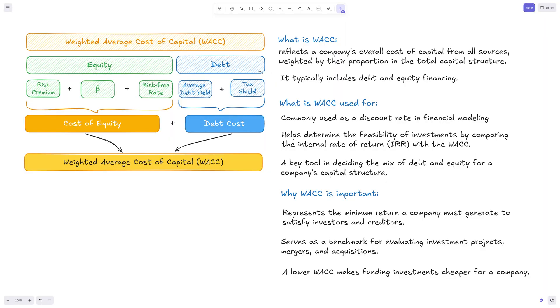Then we'll jump into an Excel example to make it crystal clear. Before we open Excel and see how to calculate this practically, let's take a look at what the weighted average cost of capital is. Essentially, it reflects the entire cost of capital from all sources combined for a company.